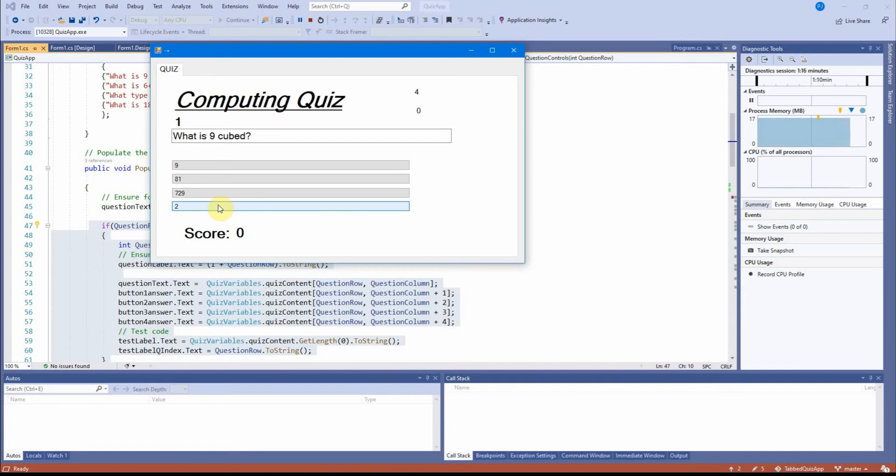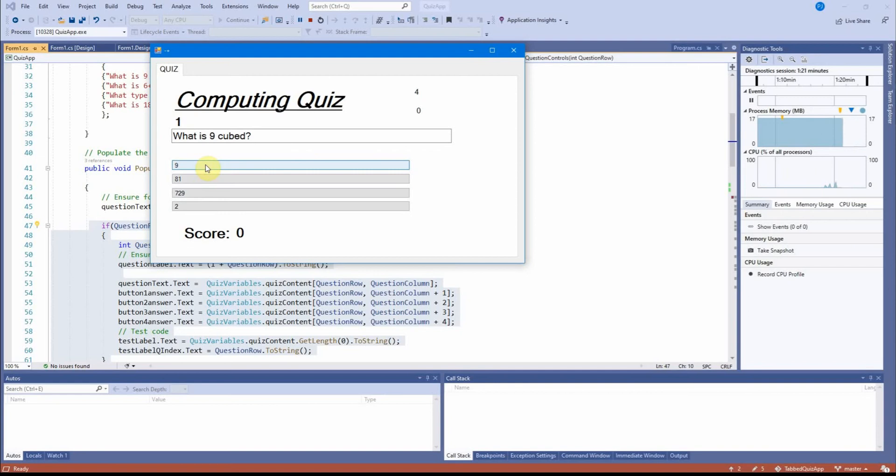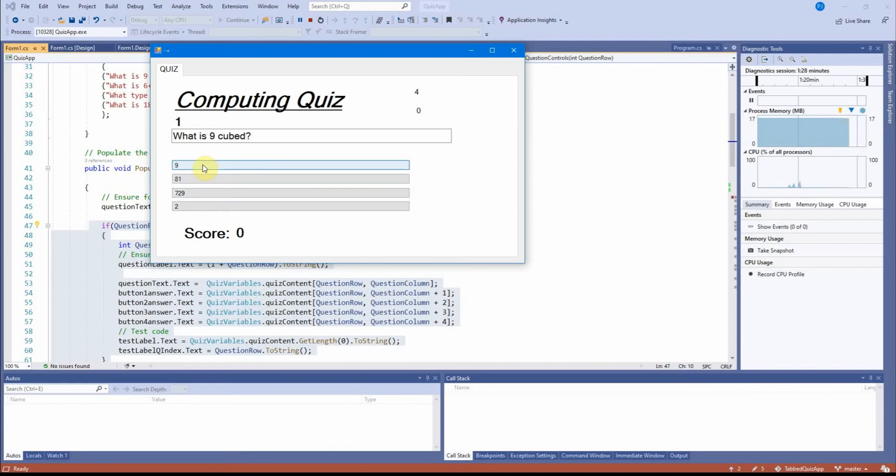And it just gets called from that place. But each one of these will call the check answer, depending on which one that I check. And it will have different data input into it, depending on which one I check. So I'm going to say it's nine.